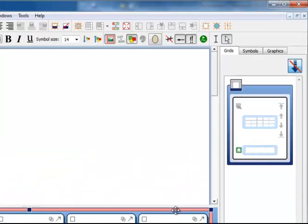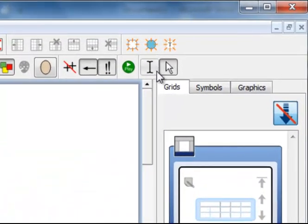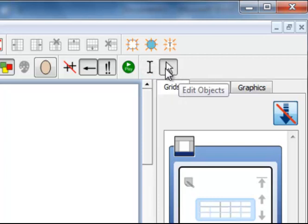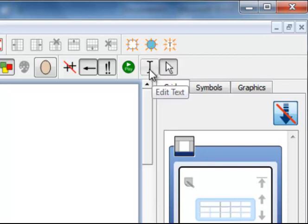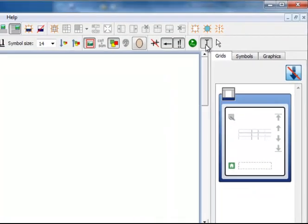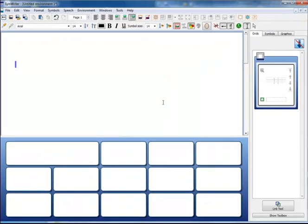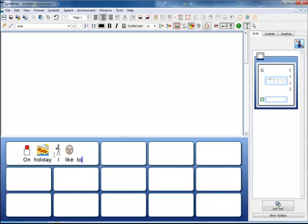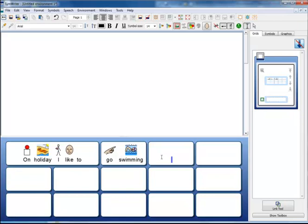To add or change the content, you would use Edit mode. The modes are changed here by these two icons on the toolbar. Edit objects, object mode is this arrow, and edit text is the I-bar. So I am going to click now on the edit text button and now when I come here I can click into a cell and start to write.